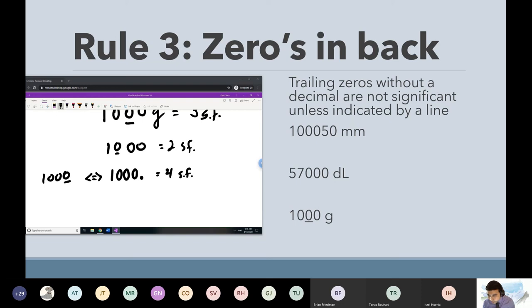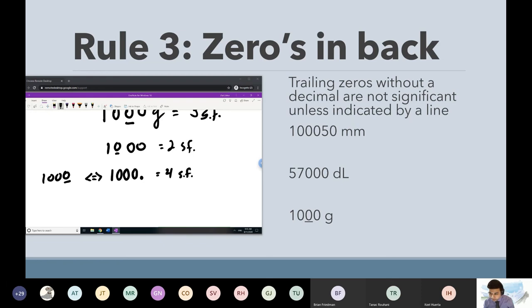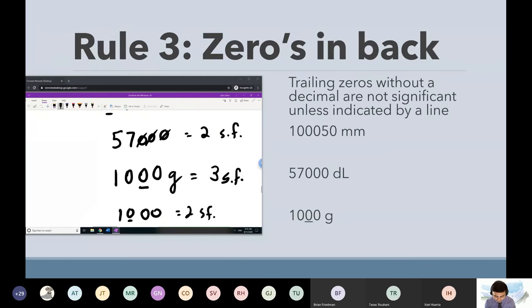Could you please explain the decimal point again? The decimal point is like underlining the last zero. Why would a zero be underlined to begin with — why even underline a zero and make it significant? Well, this goes into rule number four — a great segue.